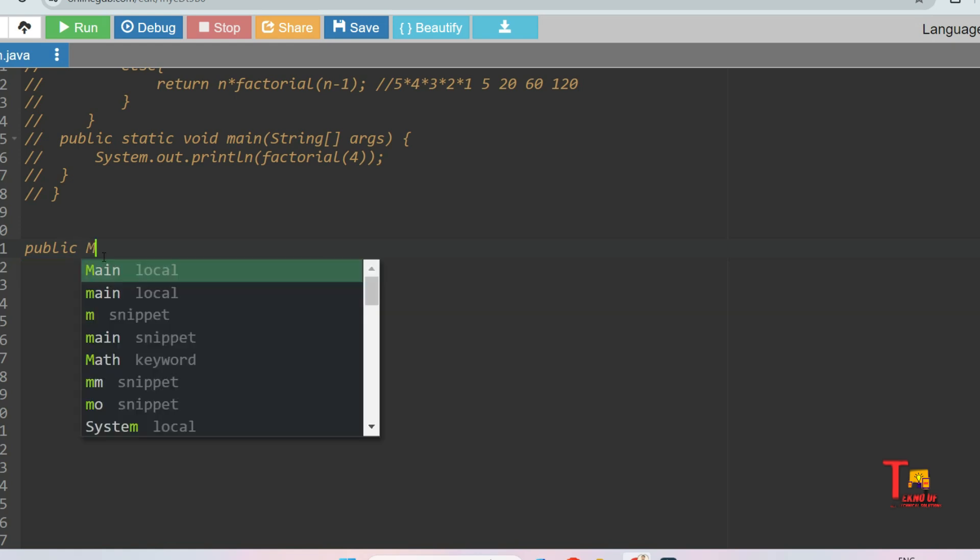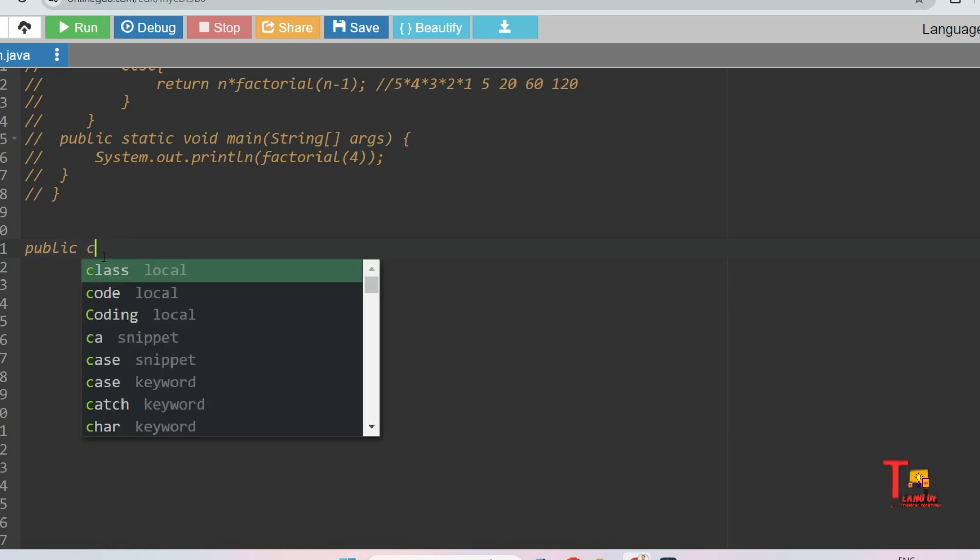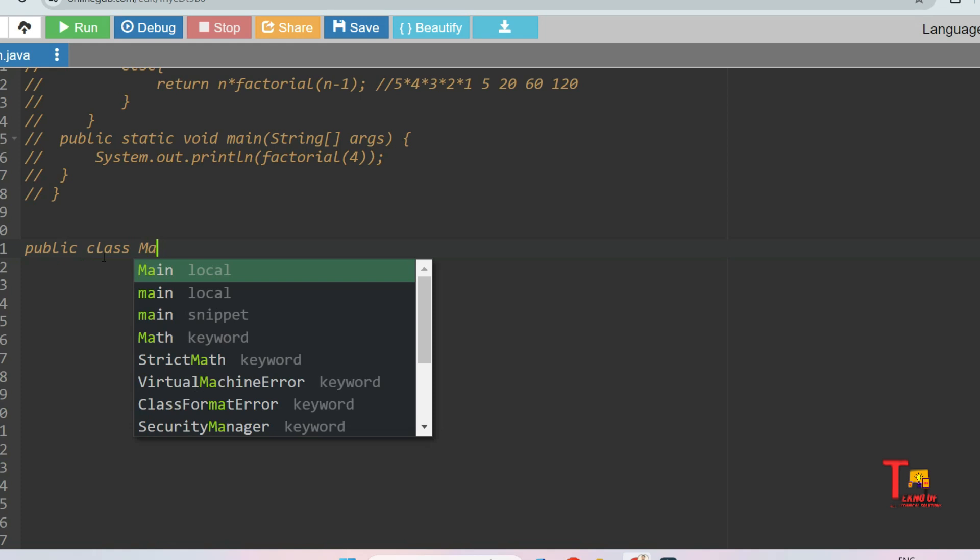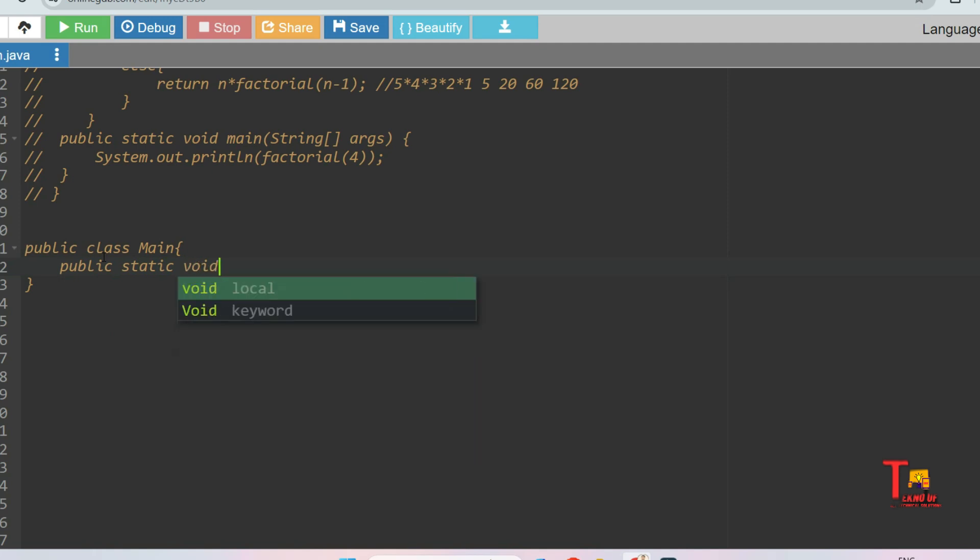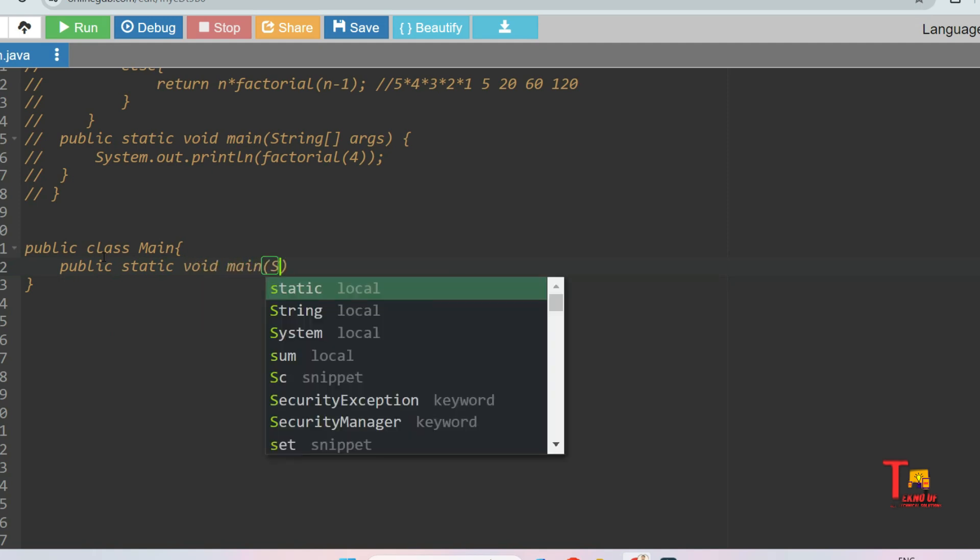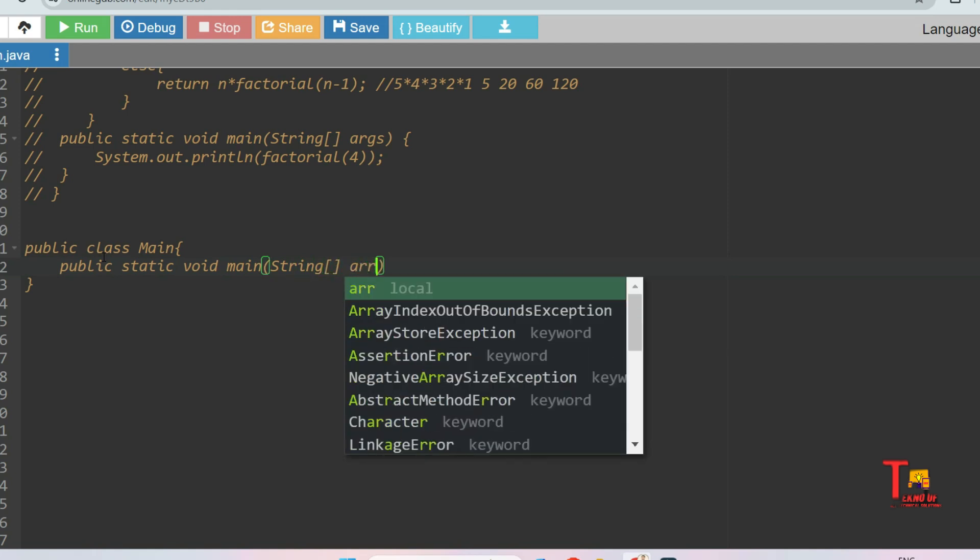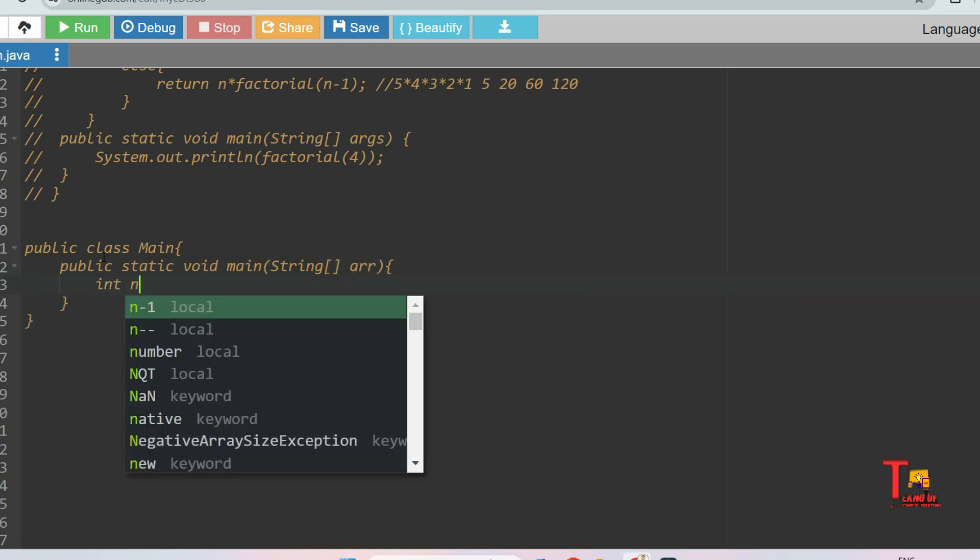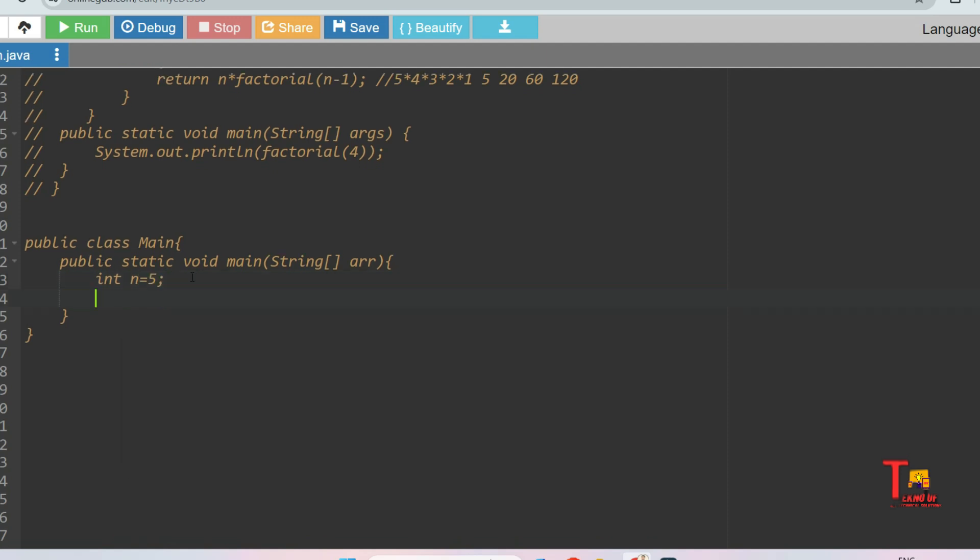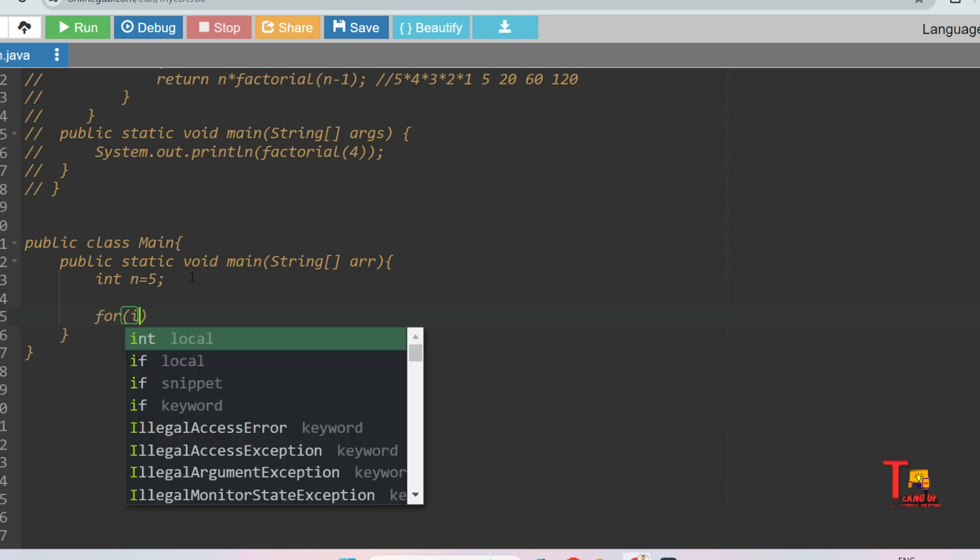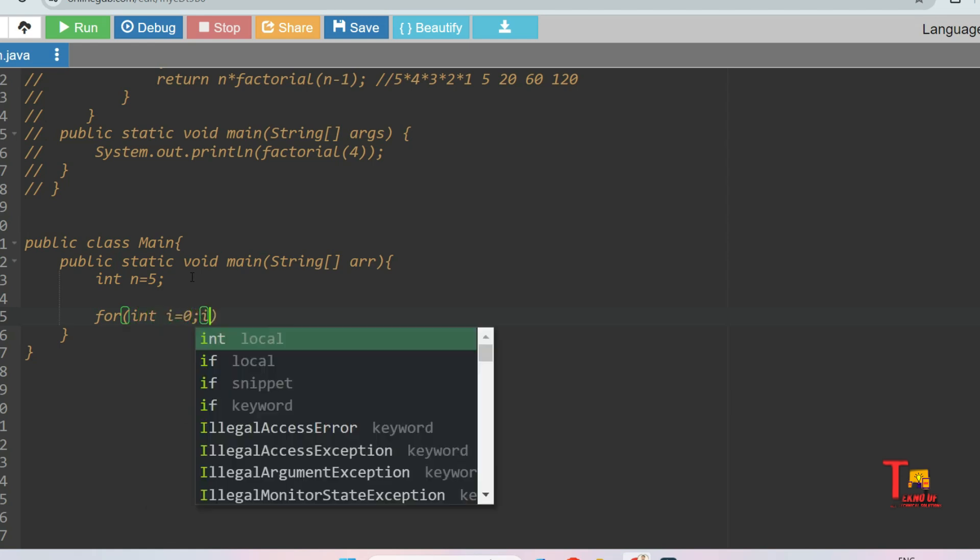Let me create a class: public class Main, public static void main, string array. Now let's say the number is five or anything - you can take input from the user. At first we have to achieve five, then 20 for n equals five.